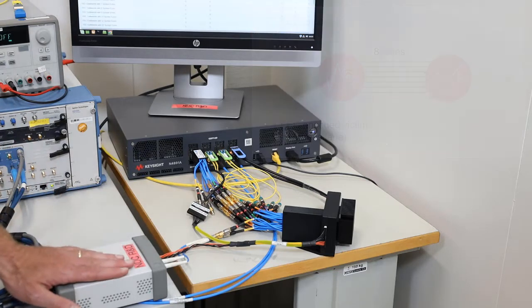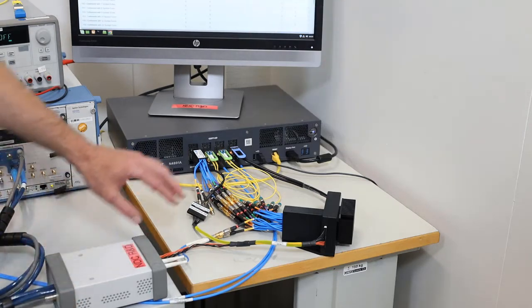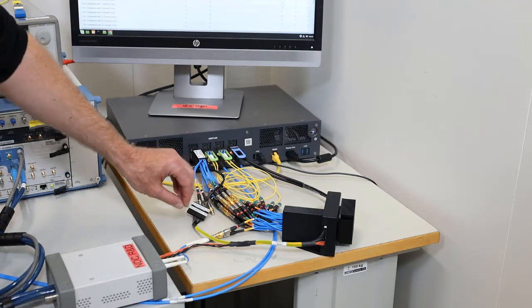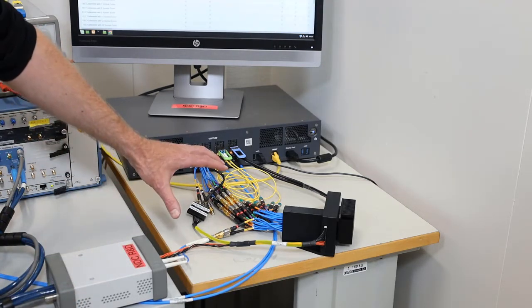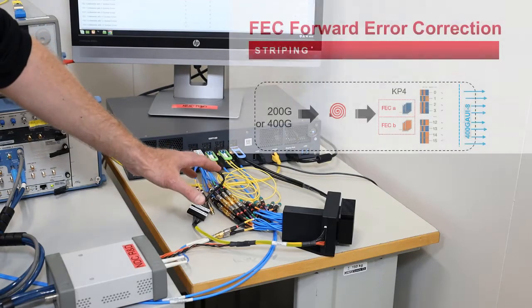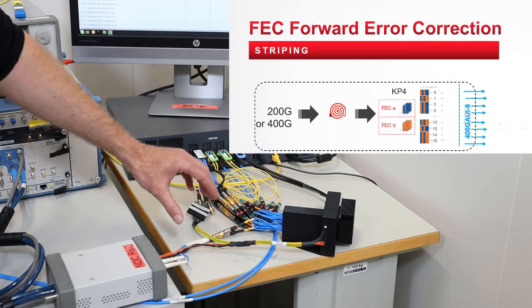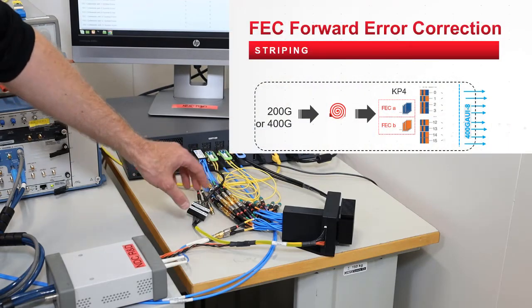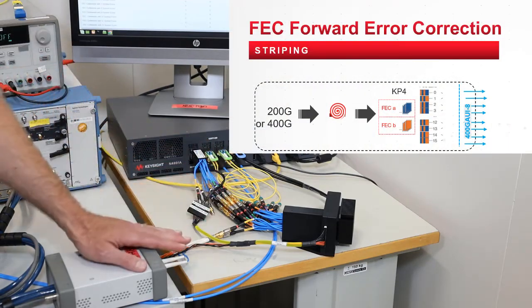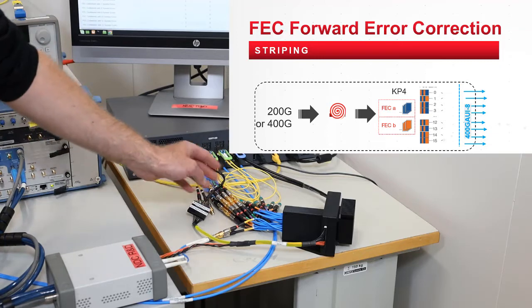However, as you know, the FEC encoding is striped over all the lanes. This means the logical information is distributed over all the lanes. So when you replace the lane coming from the 400G multiport tester with the lane coming from the BERT, these two lanes must have the exact same logical information.